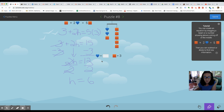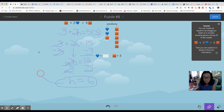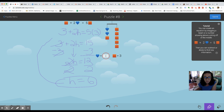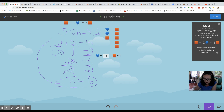So H equals 12 divided by 2, which is 6. Let's go see if that works — we can always plug in this to our original equation. We can plug in H equals 6, so it would be 3 plus 2 times 6, which is 12. So 3 plus 12 equals 15, and that's true on the other side because 5 times 3 equals 15. So our answer is H equals 6 — the heart equals 6.